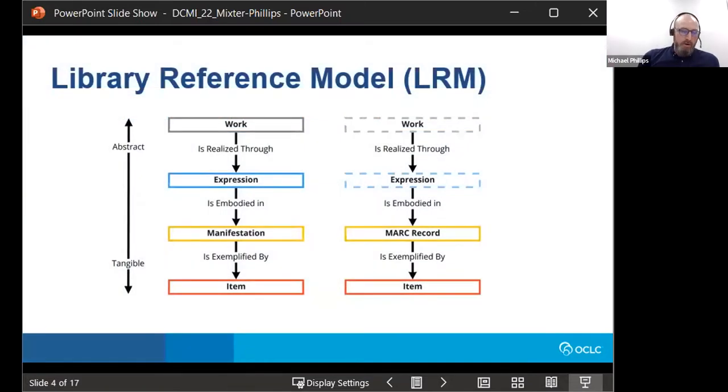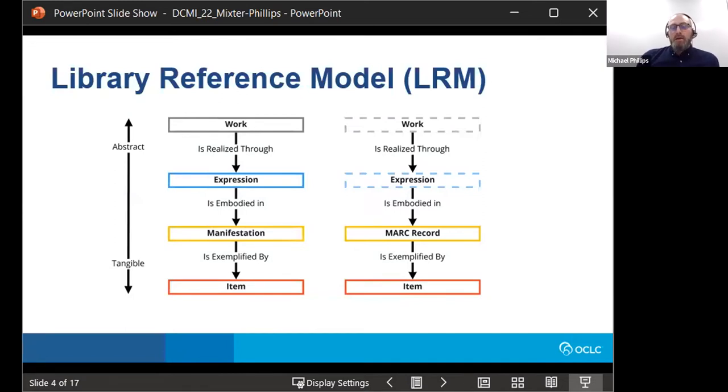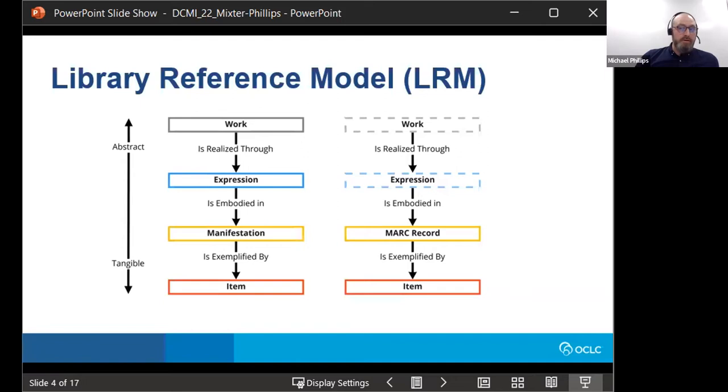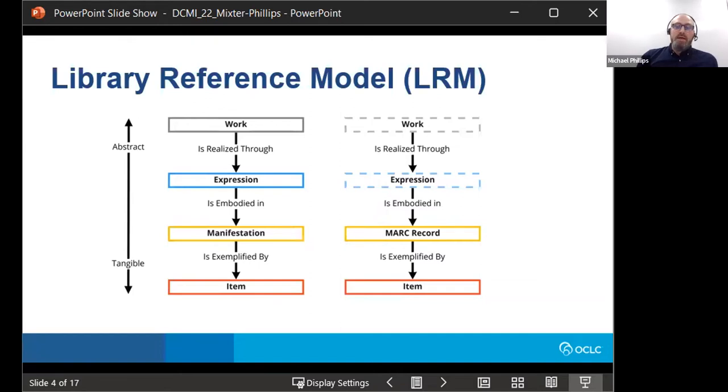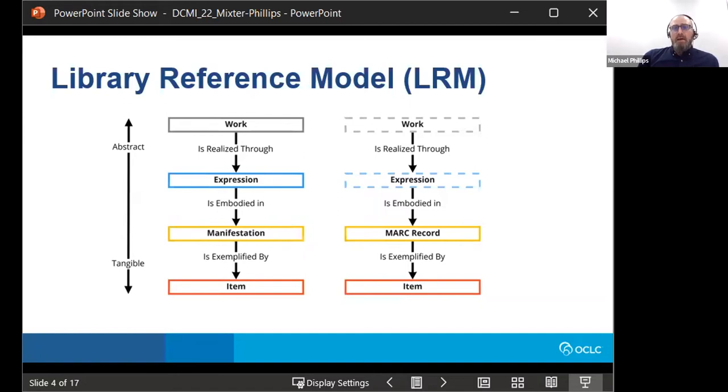Starting with the library reference model, many of you I'm sure are familiar with. The LRM model proposes the hierarchical WEMI structure that is works, expressions, manifestations, and items. So a work is realized through an expression, an expression is embodied in a manifestation, and a manifestation is exemplified by an item. In that way, the WEMI model moves hierarchically from the most abstract notion of a creative endeavor at the work entity level to that which is the most tangible, that is to say, an item or a physical or digital resource that can be accessed by a user. And importantly, RDA has adopted the LRM WEMI model as its conceptual model, so it has been embedded in the library community for some time now.